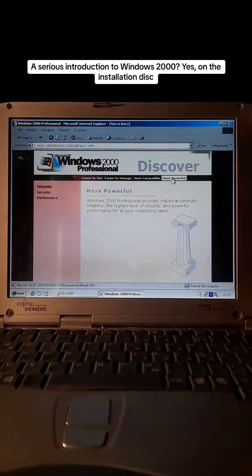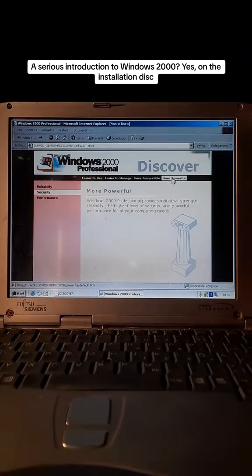Windows 2000 Professional provides industrial strength reliability, the highest level of security, and powerful performance for all your computing needs.